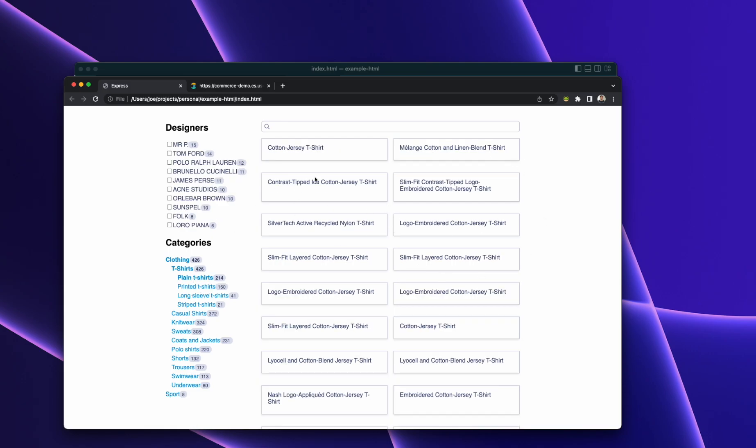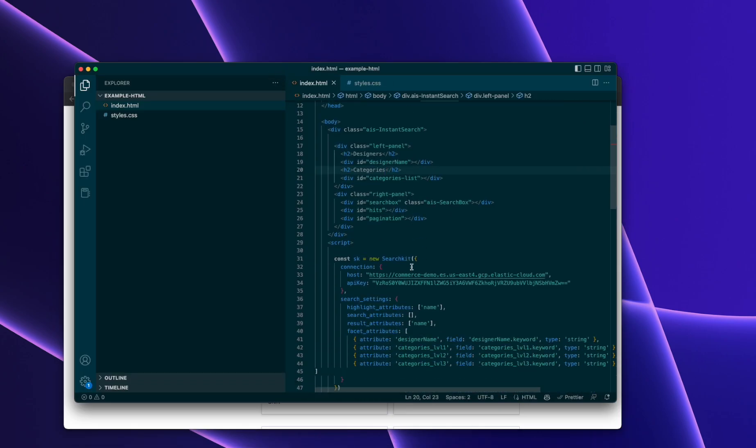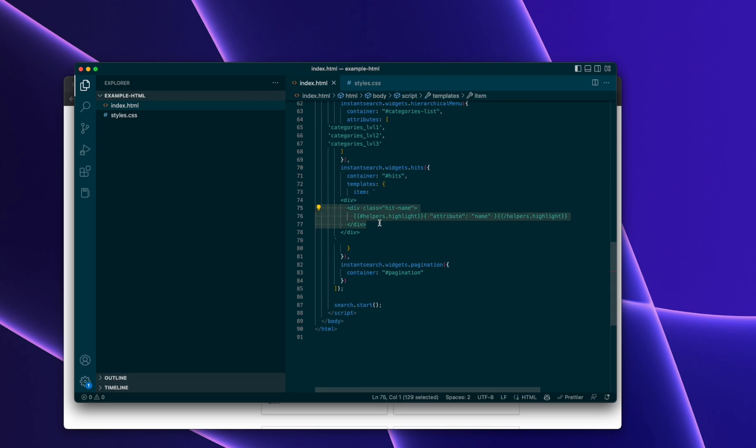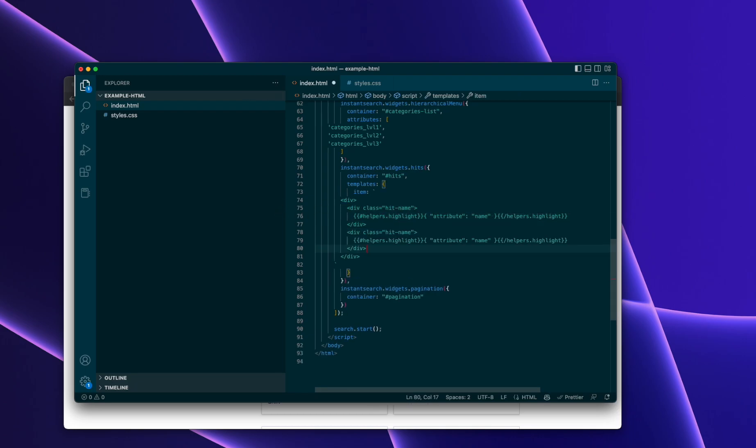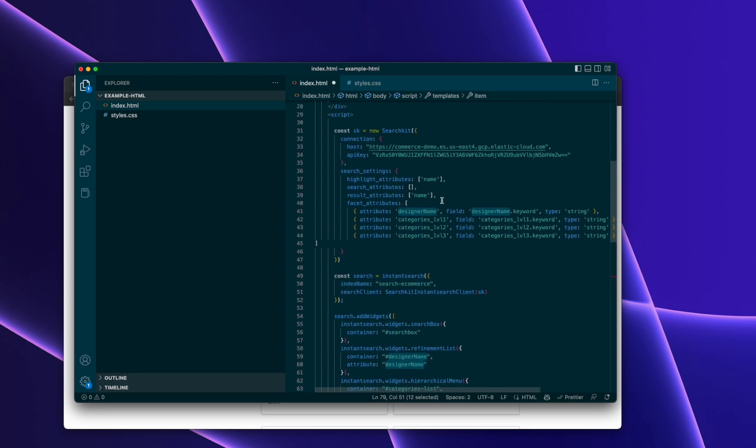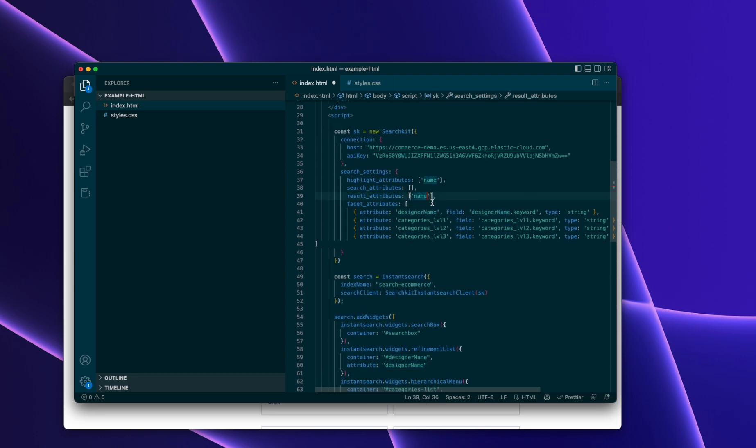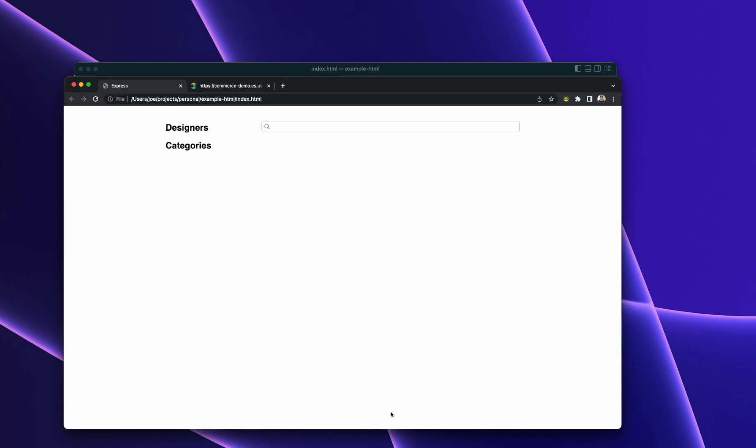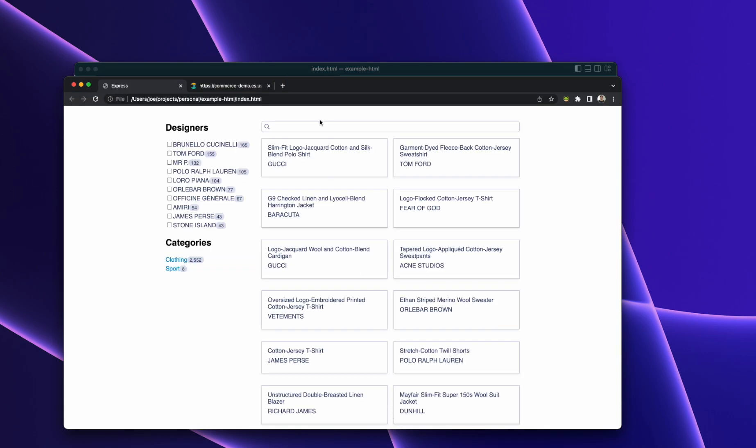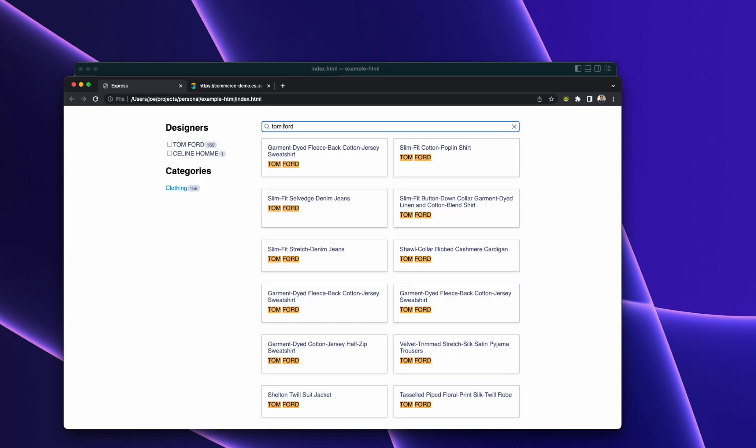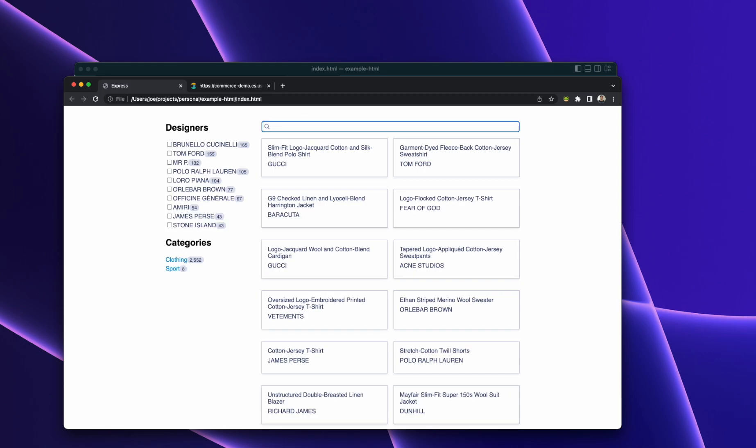Okay, let's try and make it show designer now. So we can go back to the hits, we can add a new one, designer. Let's add it to result and highlight attributes. Reload, it's shown, search for that, and it comes up. Great.